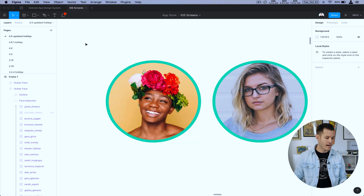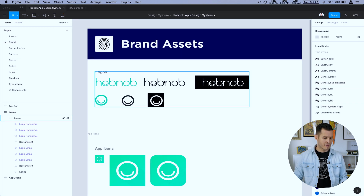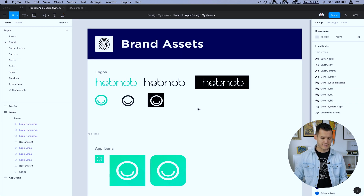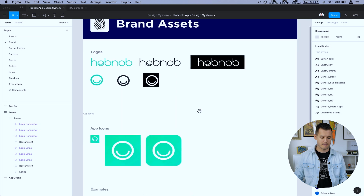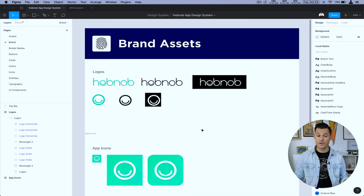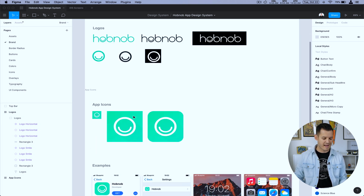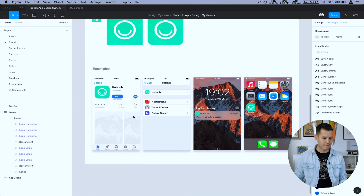Next up, let's go back to our system. You can see we also have some brand assets. Brand assets are things like logos, app icons, and so on and so forth. These are all just here and waiting — there's really not too much to say about that.